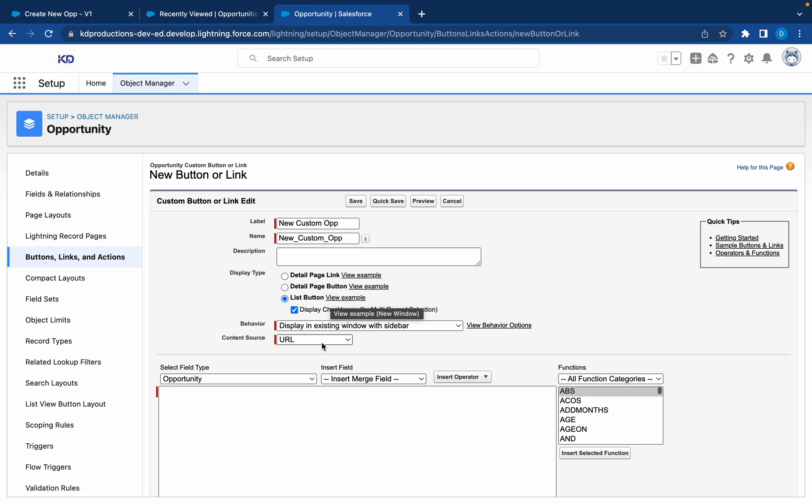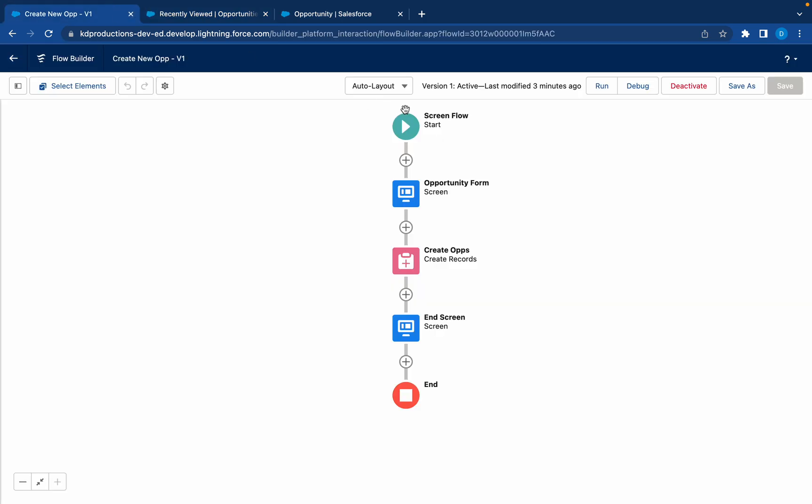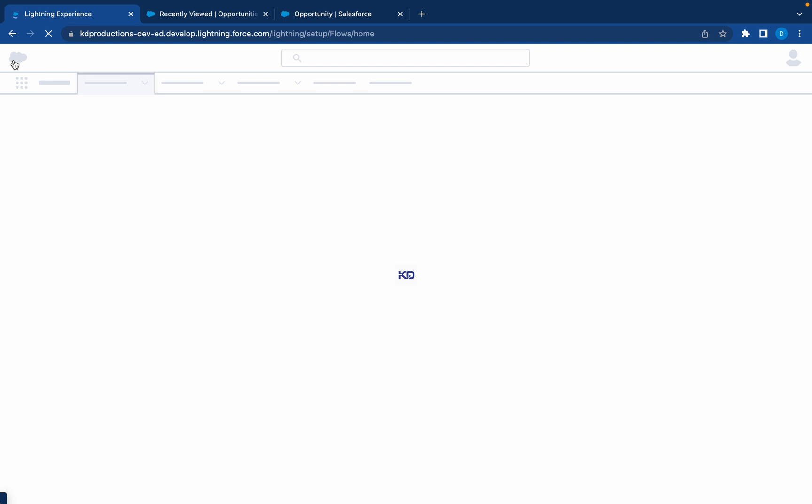Then we'll keep it as URL. And then in here we can just bring in our flow URL and this button will connect to that flow URL. So to get that URL we can just go a step back, go back to our flows.